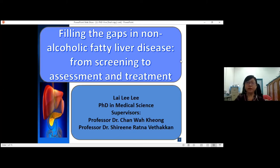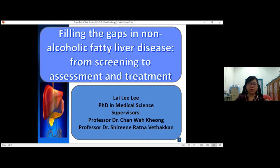Thank you for the brief introduction. Good morning to all professors, doctors, and the audience. Today I'm going to present my research findings. My research topic is 'Filling the Gaps in Non-Alcoholic Fatty Liver Disease from Screening to Assessment and Treatment.' My supervisors are Prof. Dr. Chan Wa Kiong and Prof. Dr. Sherini Ratna Ratakhan from the Department of Medicine.